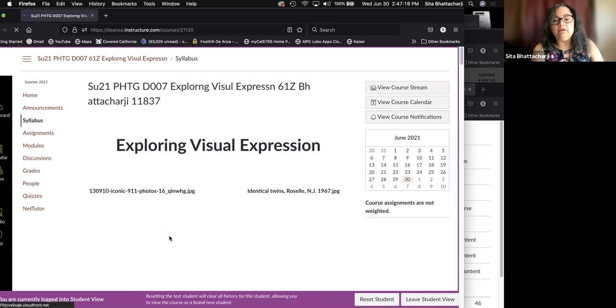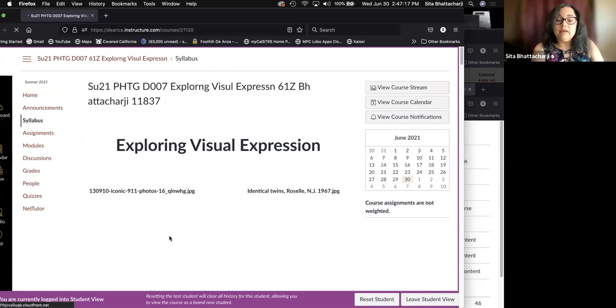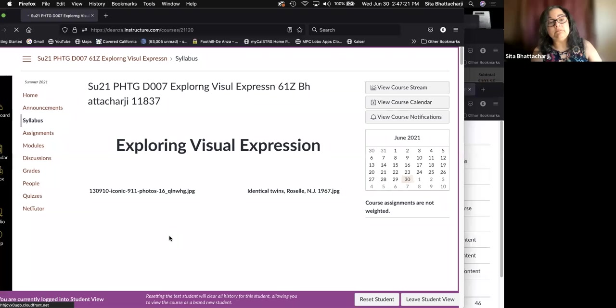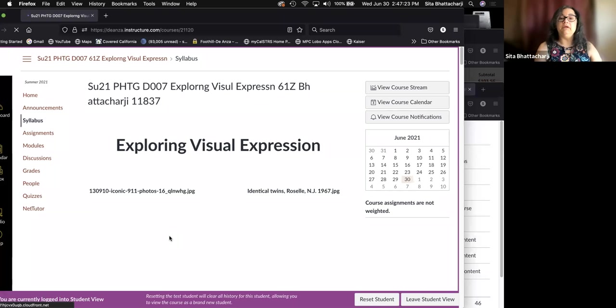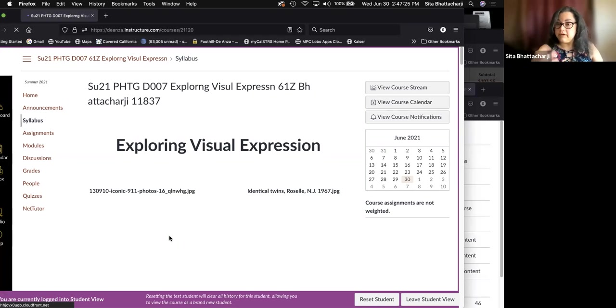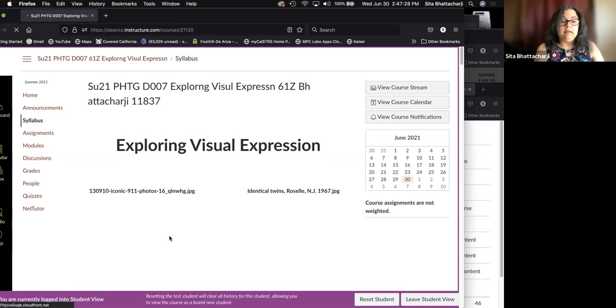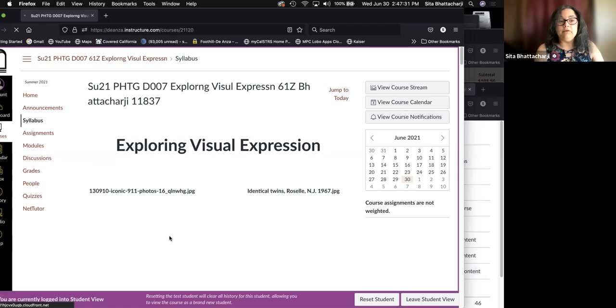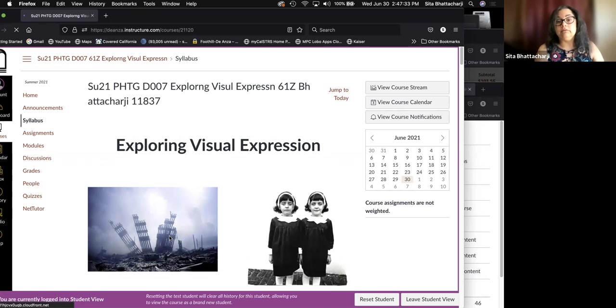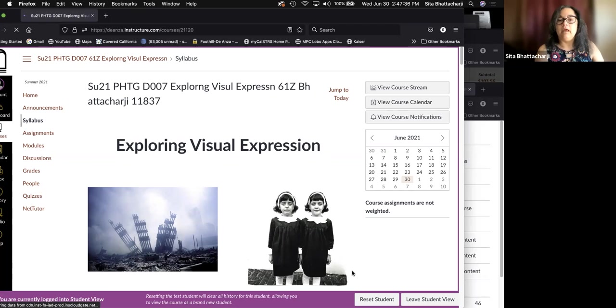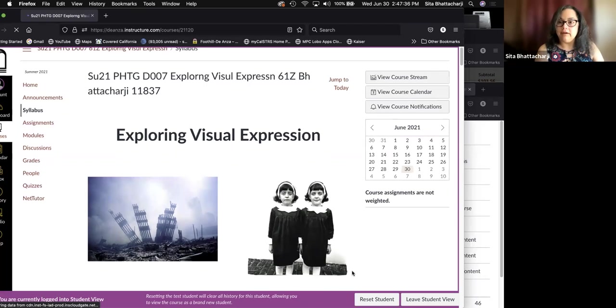So that is my introduction to photo seven. Again, welcome. I hope that you will enjoy the class. And again, if you have any questions, please let me know, email me, or come to my office hours. I look forward to seeing you, to speaking with you and of course, to looking at your images. Have a very nice day. Thank you.